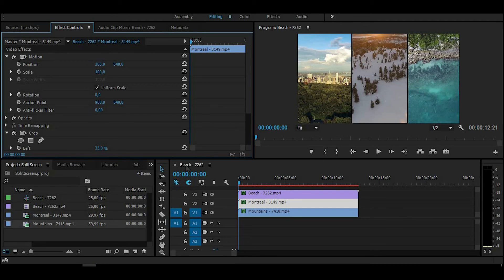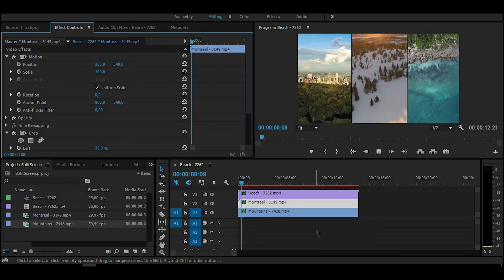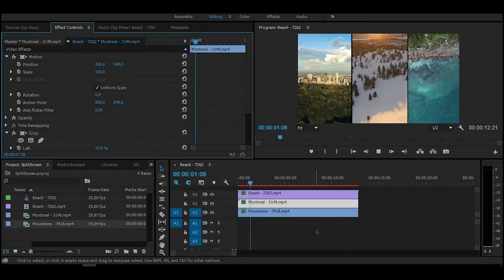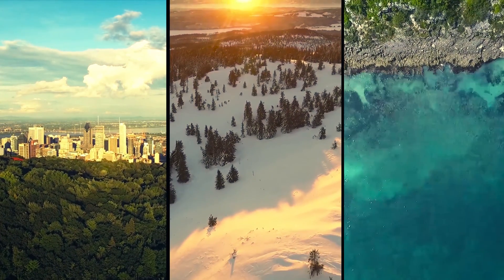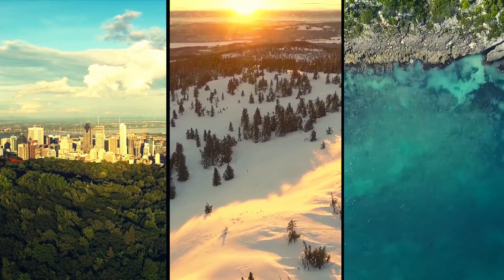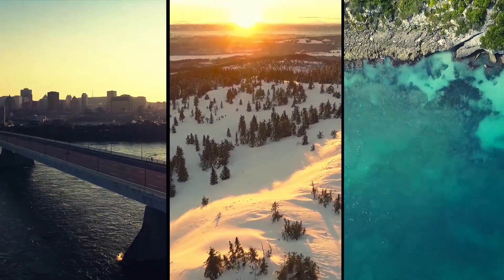And here it is, a simple and stunning split-screen effect. Hope this video is going to be helpful for you, and as always, thanks for watching.